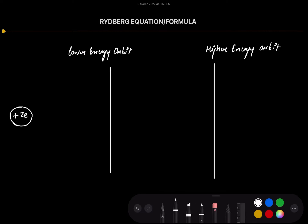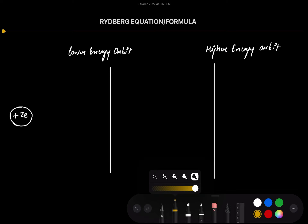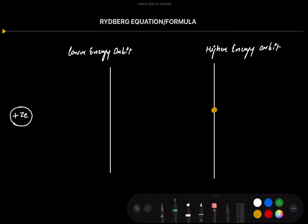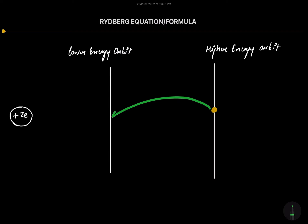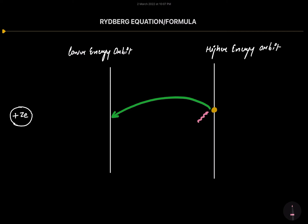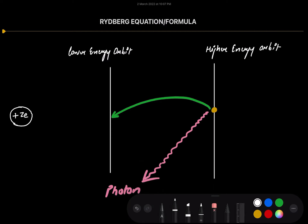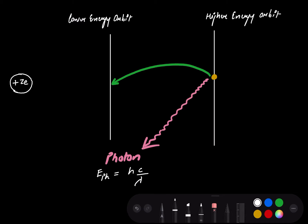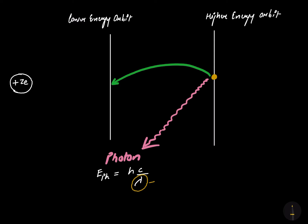The electron is present in the higher energy orbit — the yellow dot represents the electron. The electron will make a transition from the higher energy orbit to the lower energy orbit. During that transition, the electron will emit a photon whose energy will be equal to the energy difference between the two orbits, represented by hc/λ.